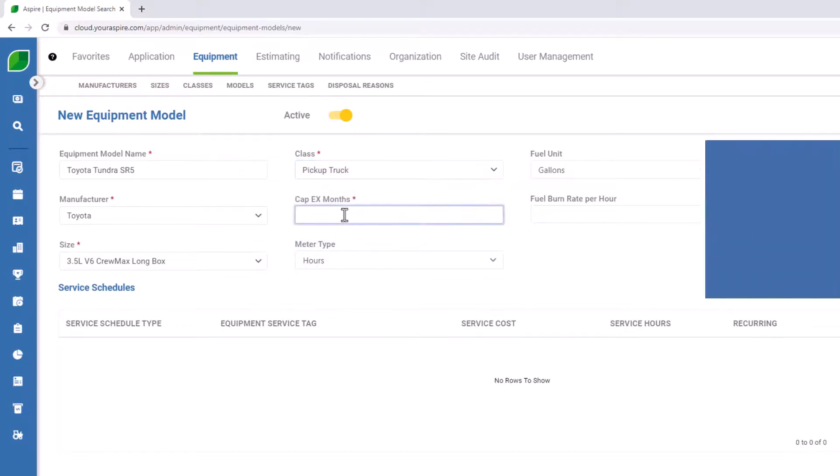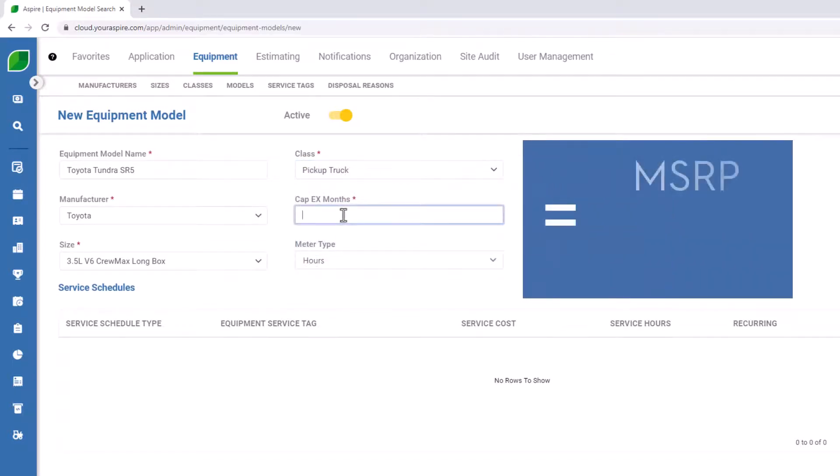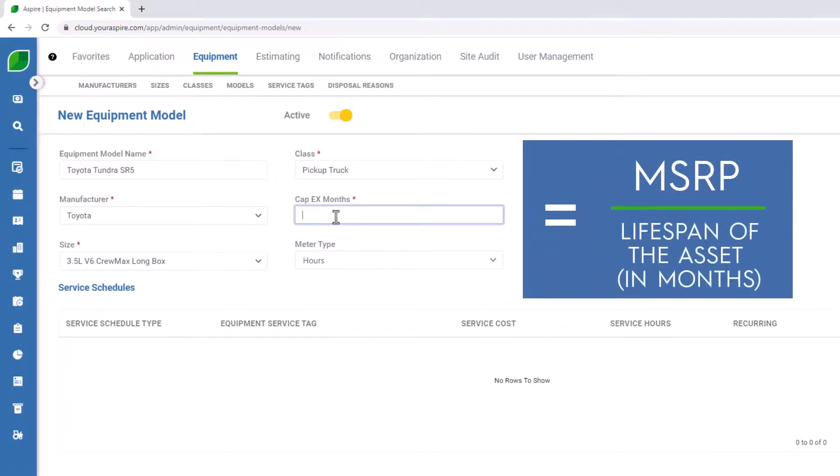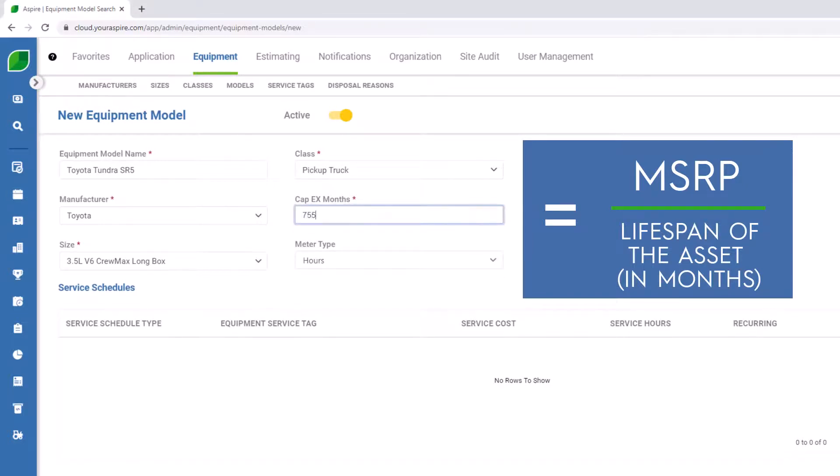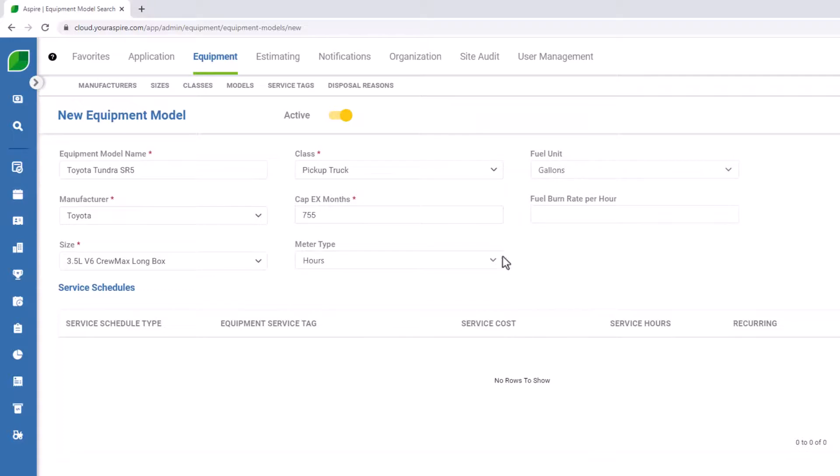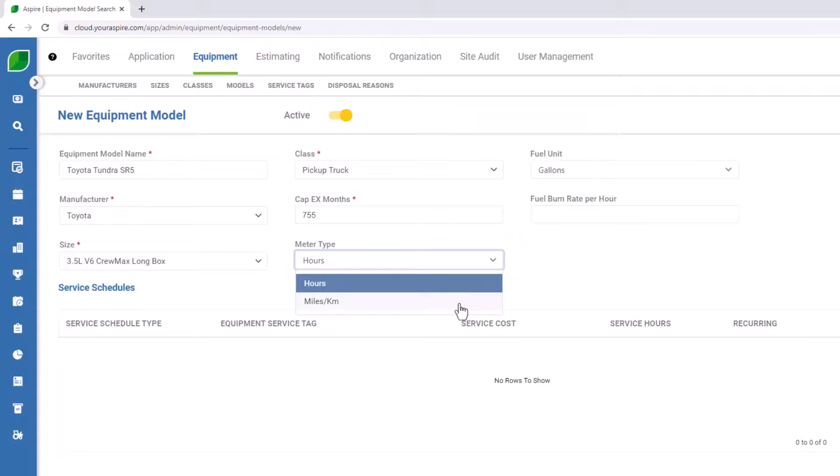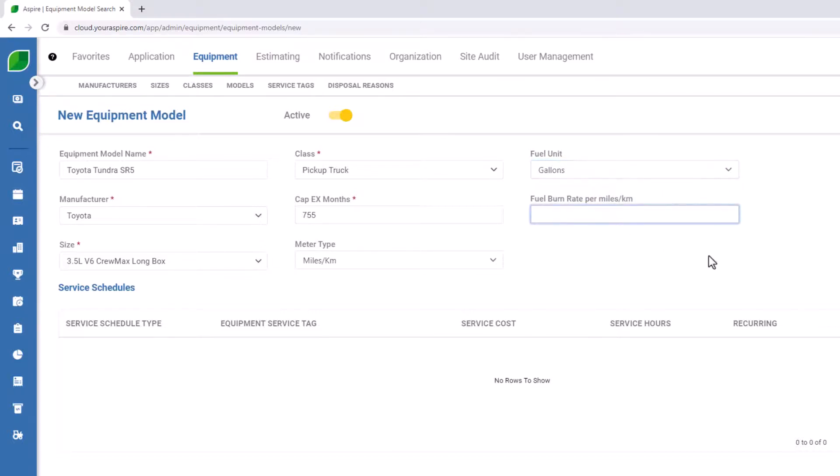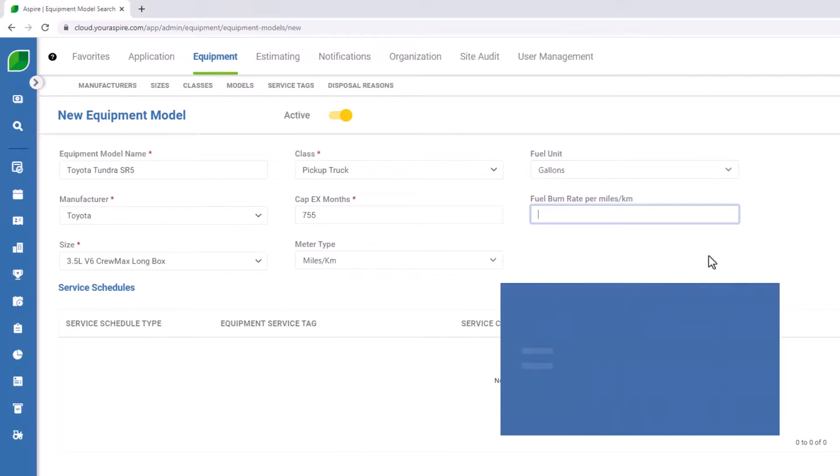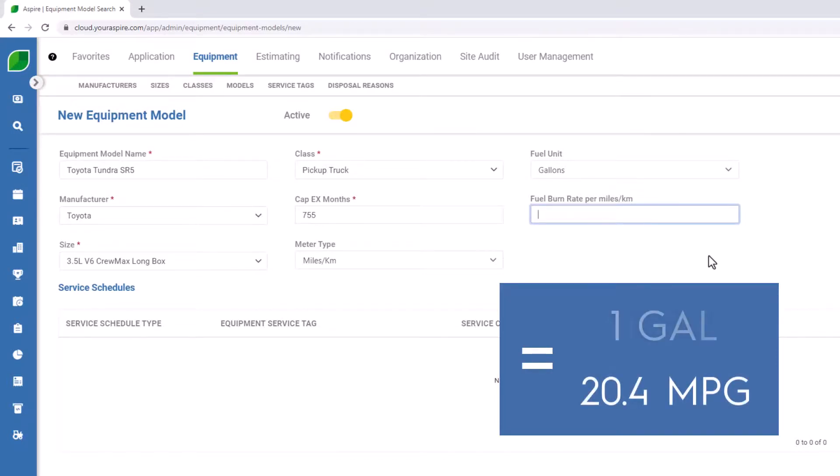Capital expense months would be the average MSRP for this vehicle divided by the lifespan of the asset in months. In this case, it would be $755. For each equipment model, you have to specify a meter type, either in hours or miles and kilometers. For a pickup truck, I'm going to specify miles. Fuel unit will depend on where you're located geographically. If you're in the United States, you'll specify gallons. If you're in Canada, liters. And then finally, your fuel burn rate per miles or kilometer. In this case, my Toyota Tundra actually achieves about 20.4 miles per gallon. So one gallon divided by 20.4 gets my fuel burn rate of 0.049.